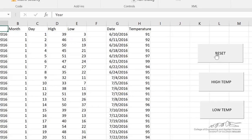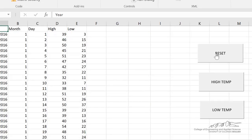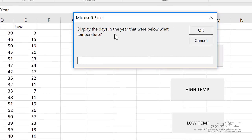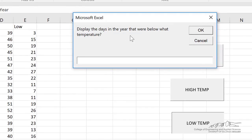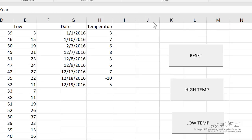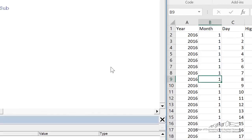I've also got this reset button on here to clear everything. I've got a low temperature option to display the days in the year that were below a certain temperature. So maybe I wanted to look to see which days had a low of less than or equal to 10. I can do that and it looks through and displays the following. So that's what we're going to build in this screencast.